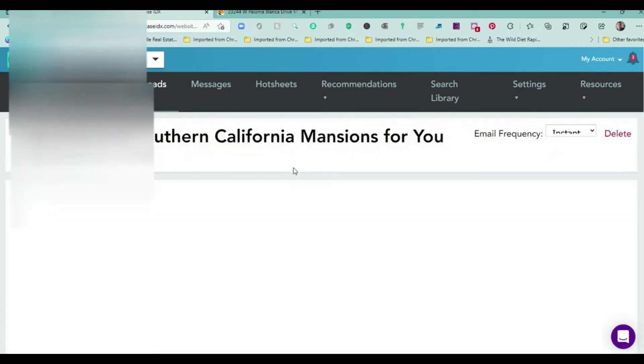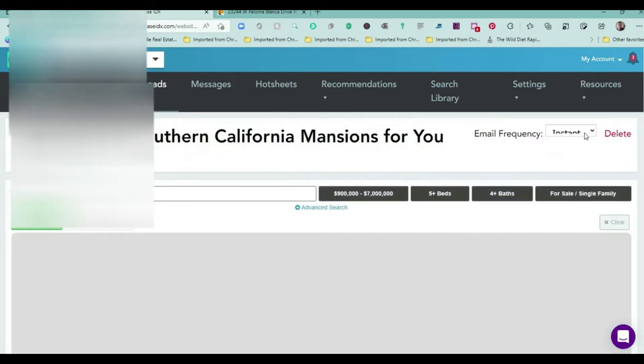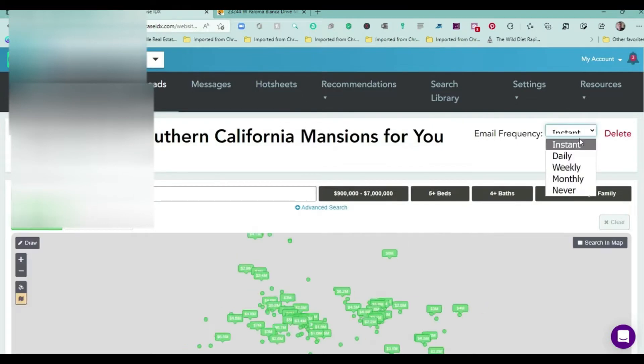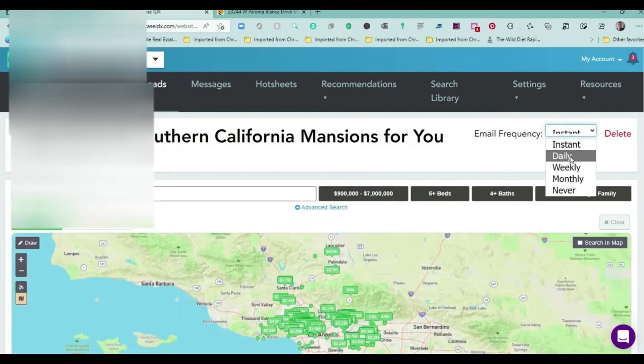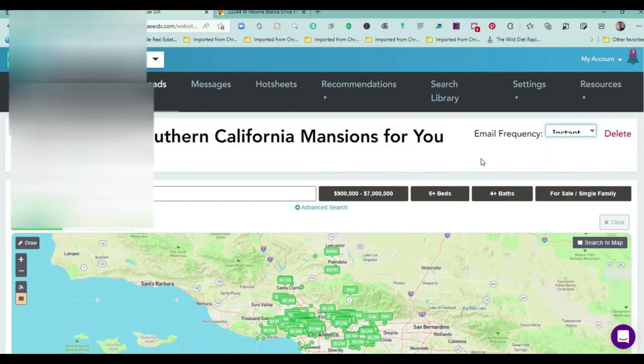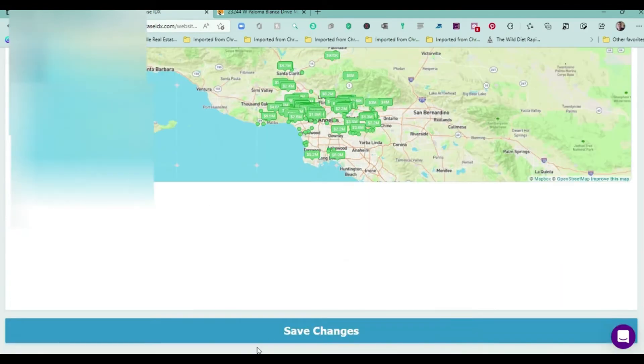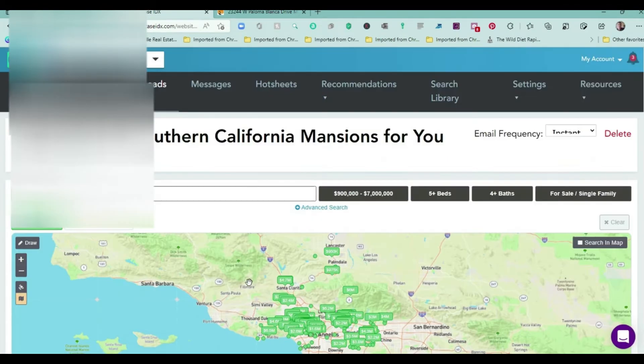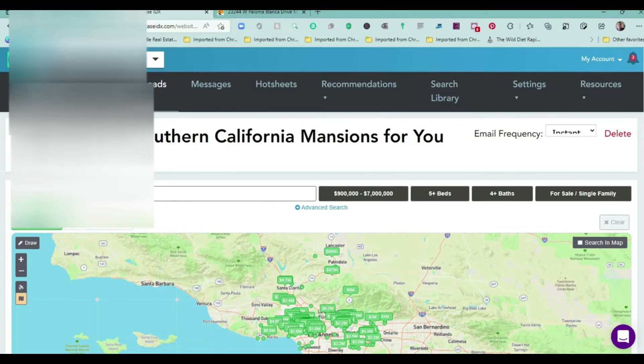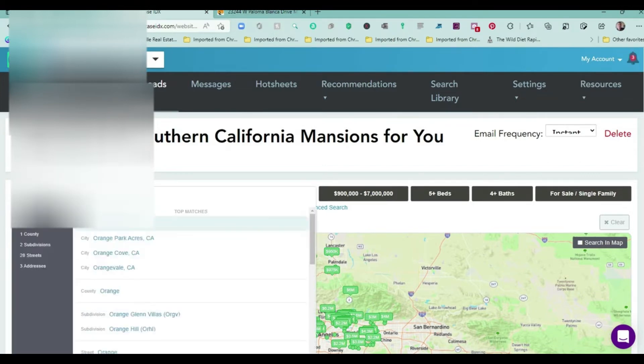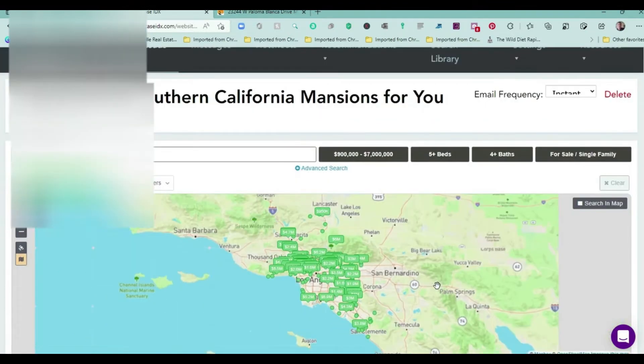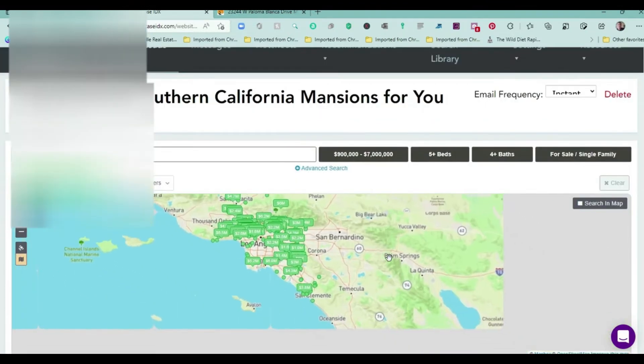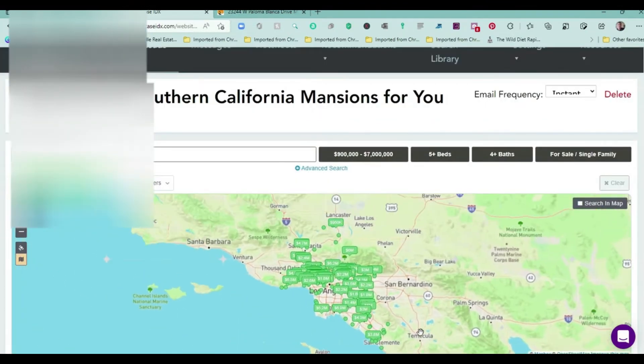You would come in here and maybe they only want to get listings instantly, daily, weekly, monthly, or never. You can change that and then hit the Save button down below. Or if they didn't want Los Angeles, they wanted other counties, you could just type in, let's say they wanted Orange, the Orange County City of Orange, Orange Park Acres. You would just click on Orange and that'll update all of Orange County as well.